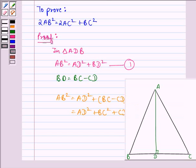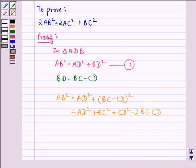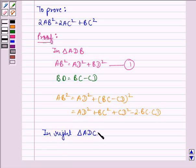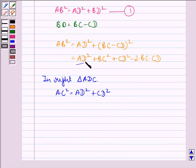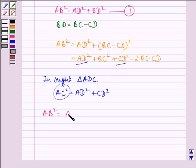Now we see that in right angle triangle ADC, AC² = AD² + CD² using the Pythagoras theorem. So in place of AD² we can write AC² − CD², giving us AB² = AC² + BC² − 2·BC·CD.